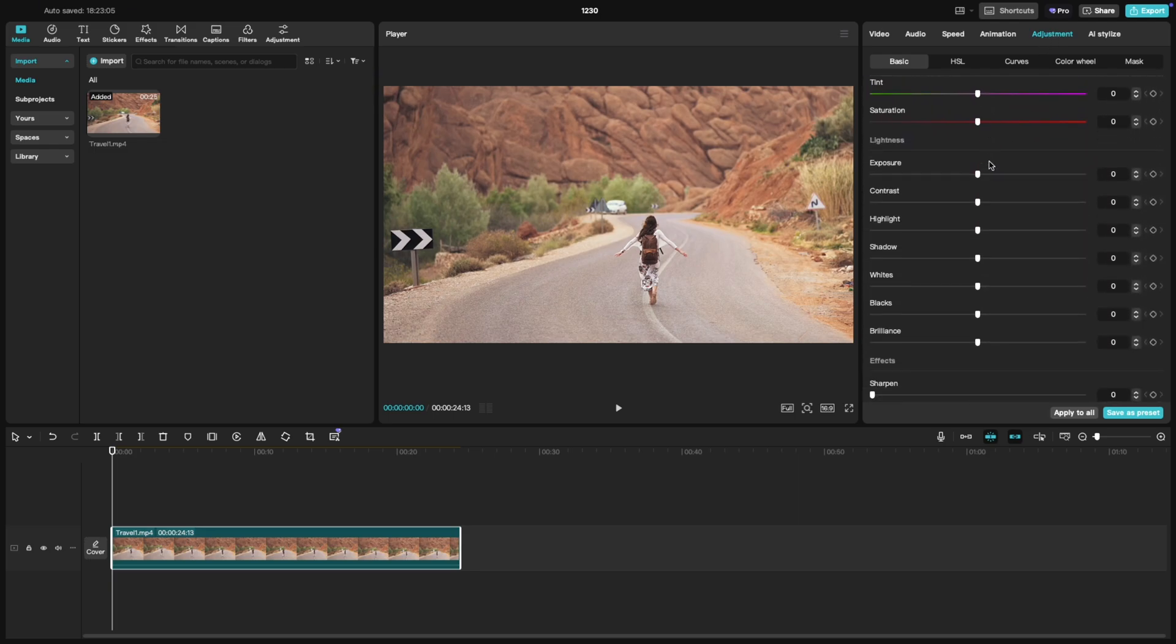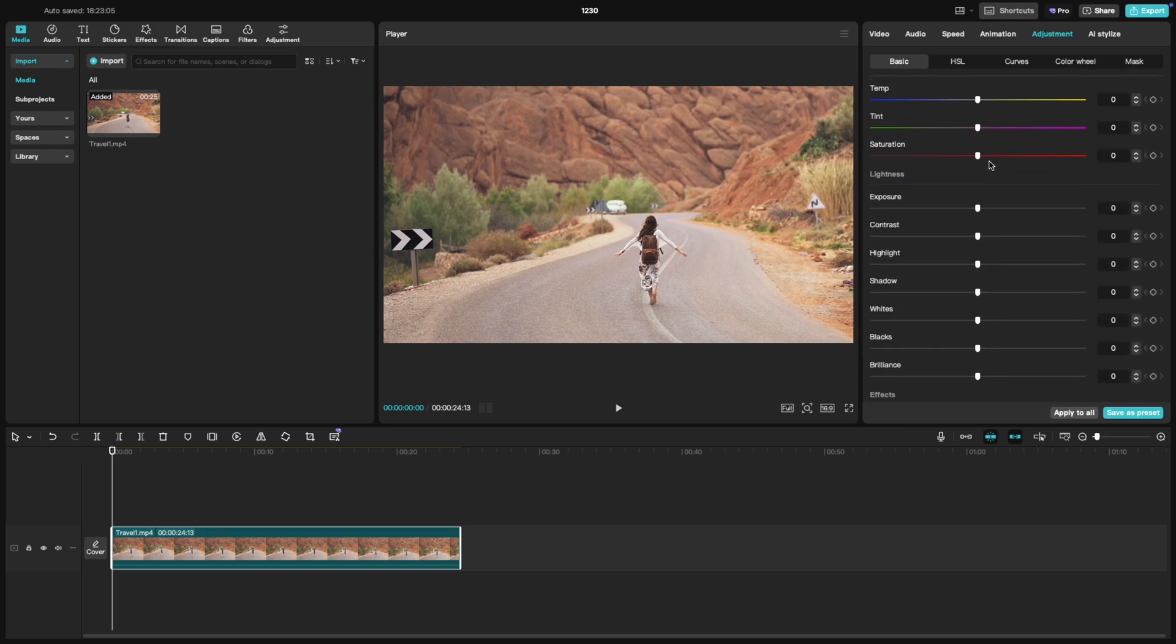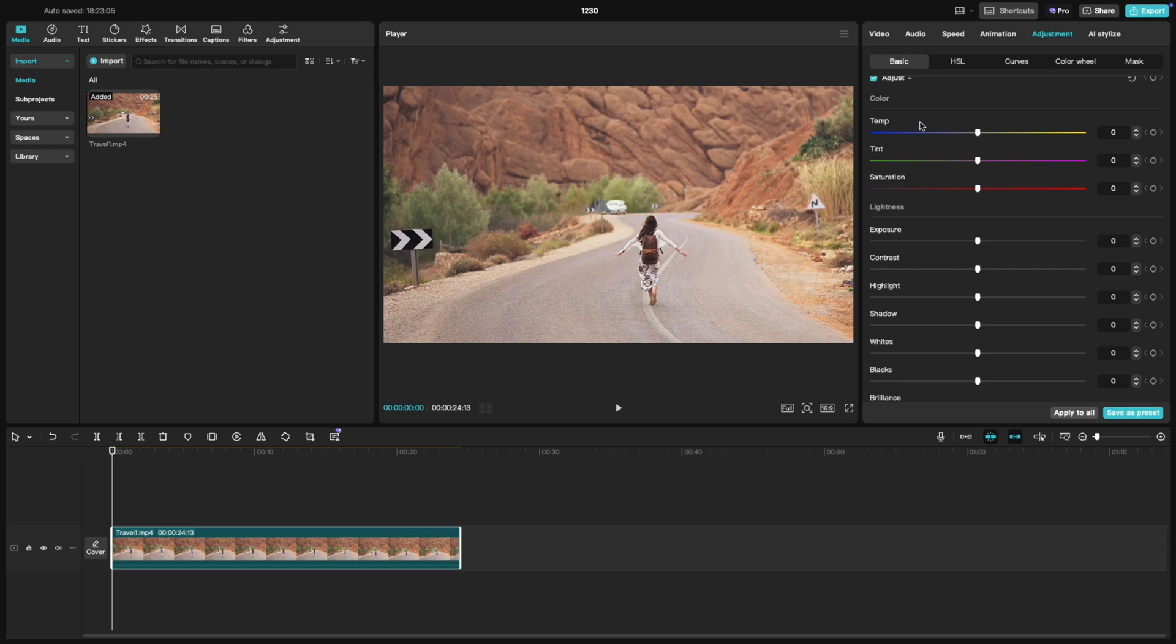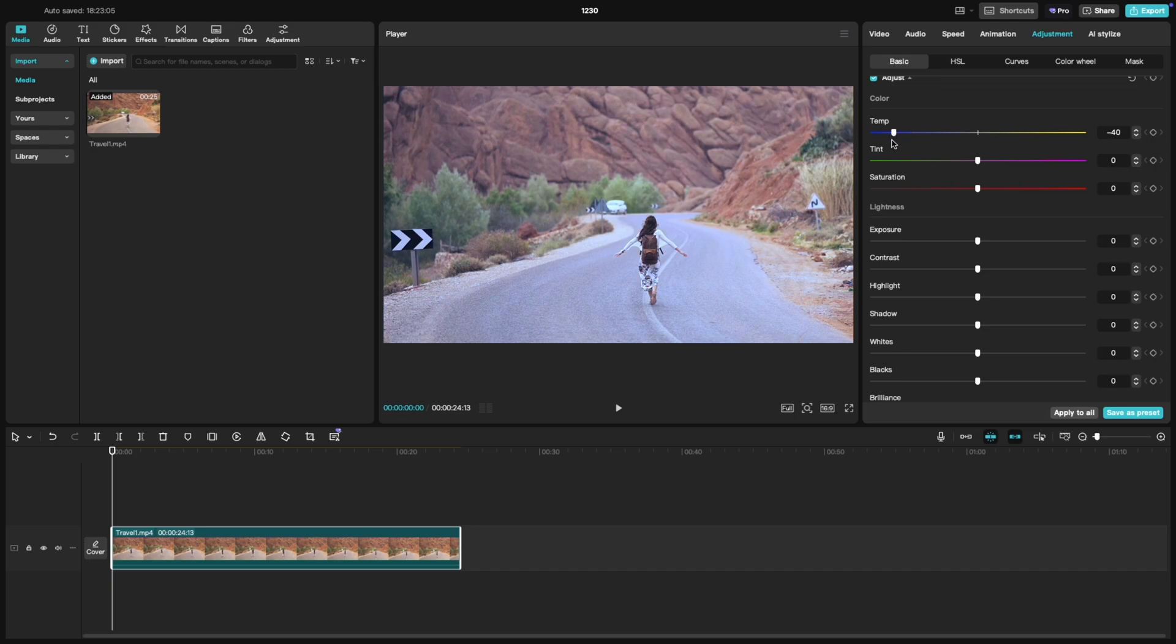First up is temperature. Moving the slider toward the yellow side adds warmth to your footage, giving it a cozy sunlit feel. If you move it toward the blue side, it cools down the footage, making it look more icy or neutral, which works great for cooler overcast tones.